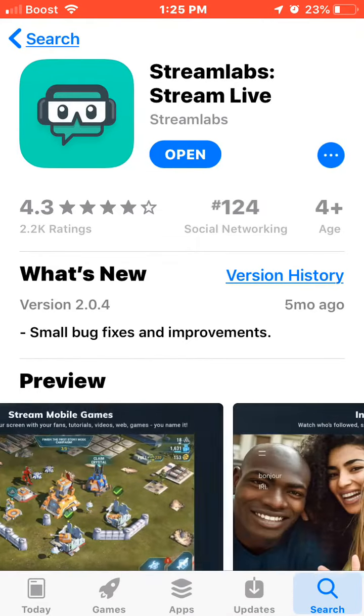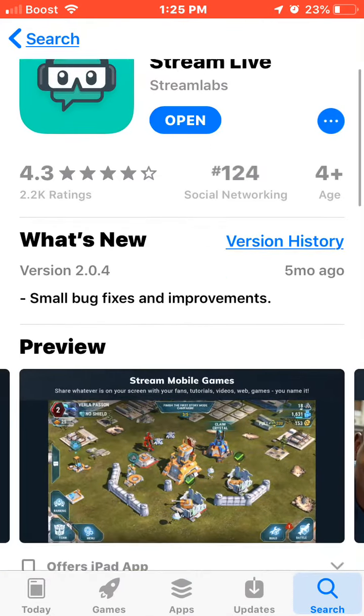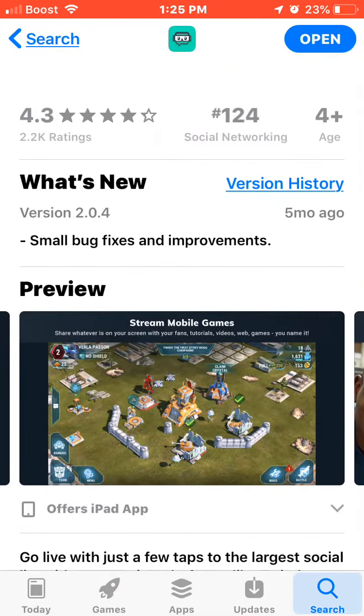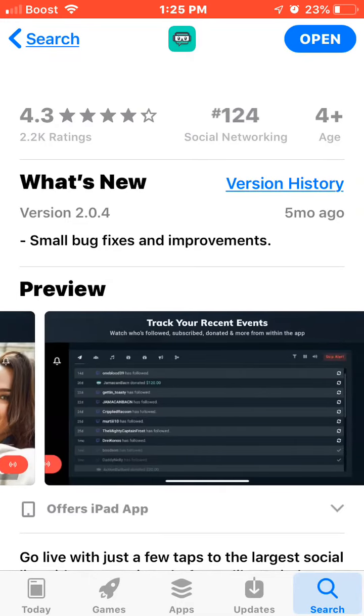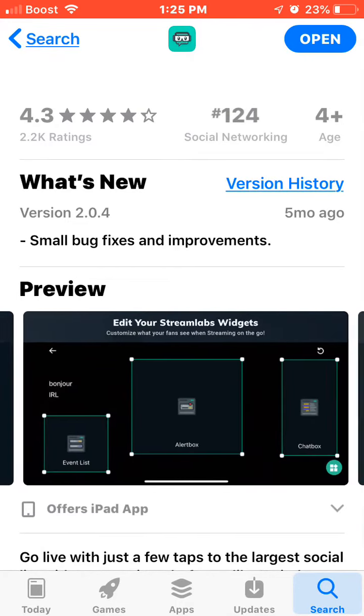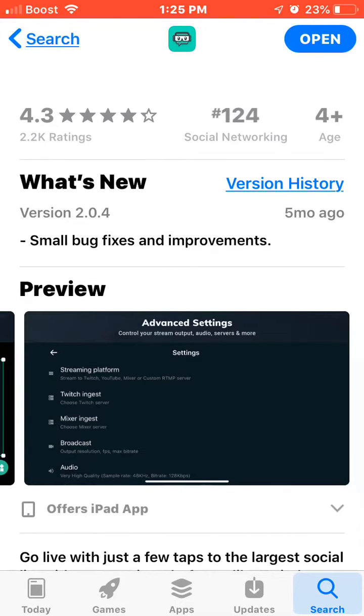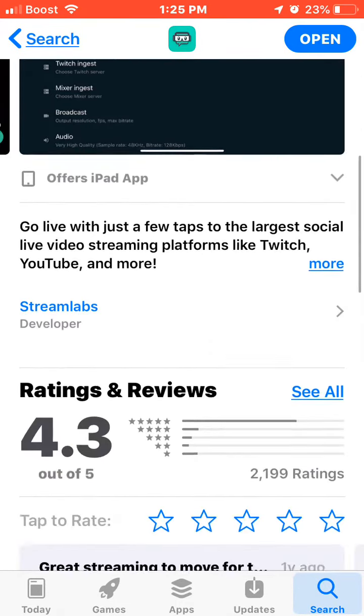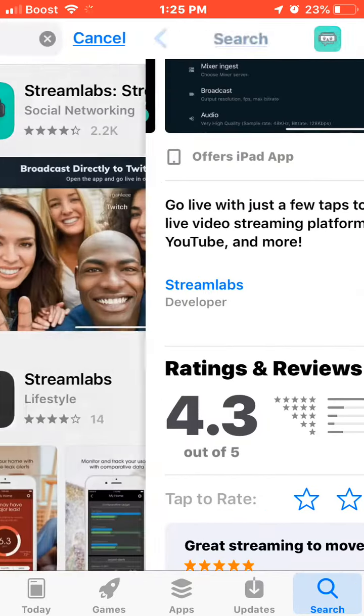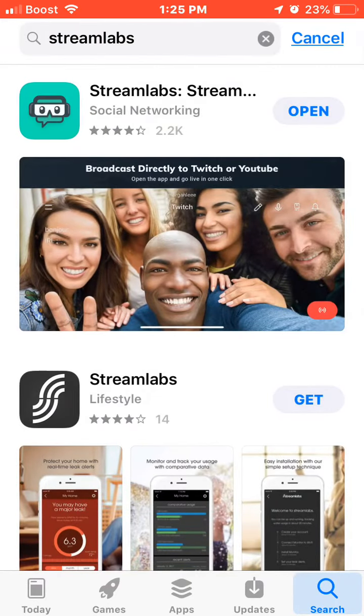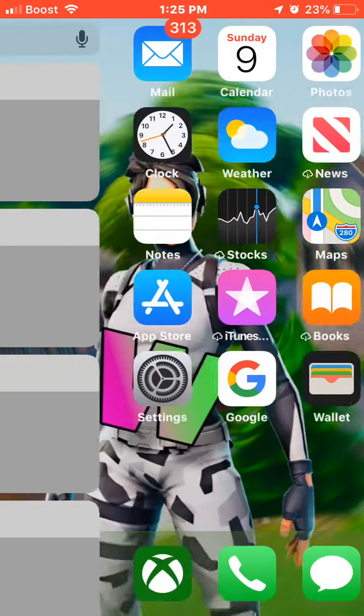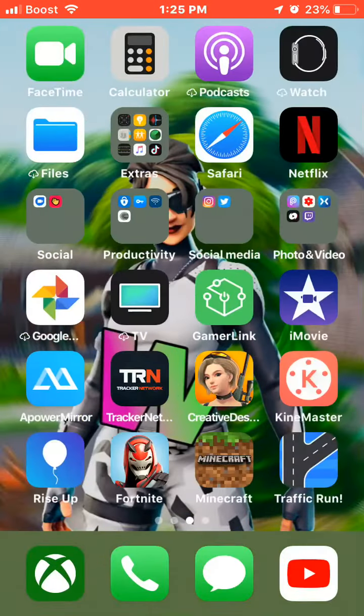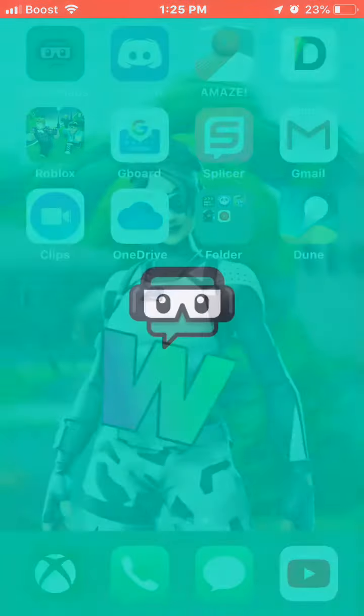You can also use this to stream your mobile gameplay if you're on an iPad or iPhone or whatever. You want to install it and after you install it, you know, open it, make an account. I already have an account.